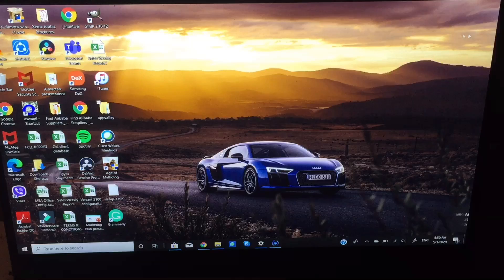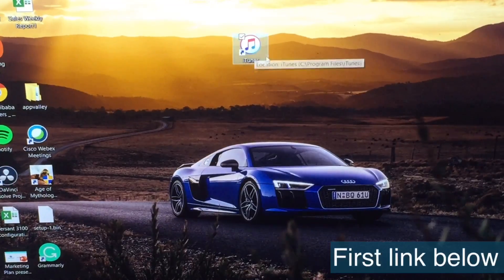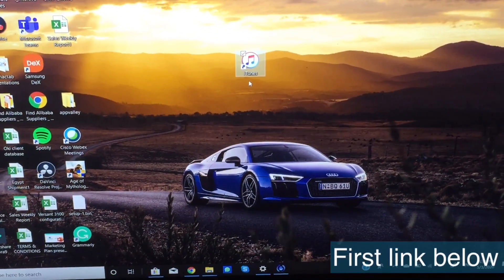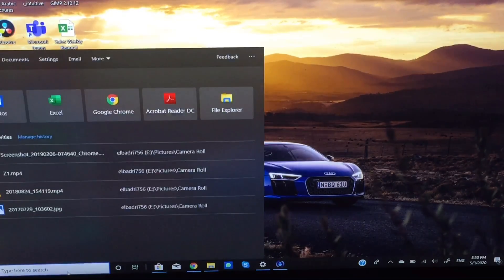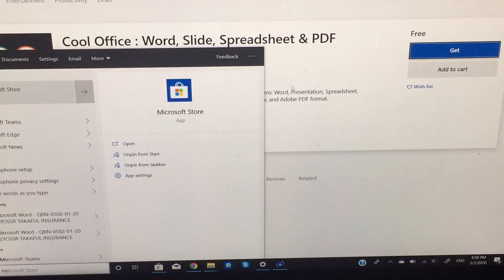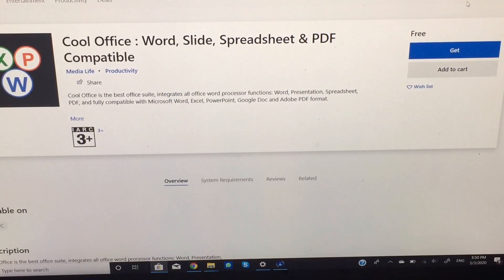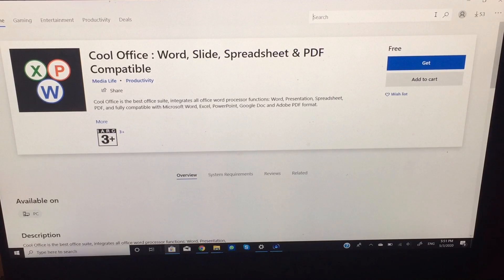First of all you're going to install iTunes. For this you need to download it from a specific link that I'll leave in the description. If you try to install it from the Microsoft Store, iTunes will not work. I'm going to show you how to uninstall it. Search for Microsoft Store in your search section on your PC, open it, and search for iTunes.